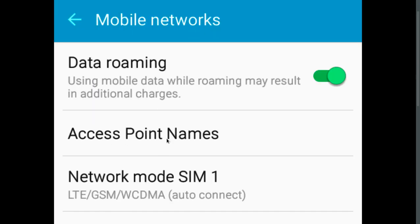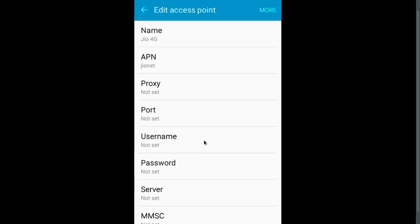Then select Access Point Names. Then create a new access point.